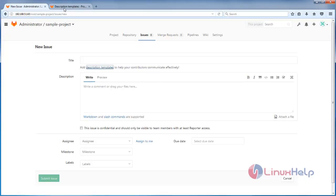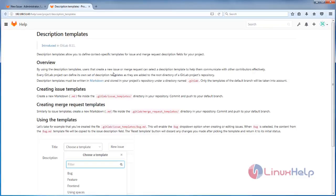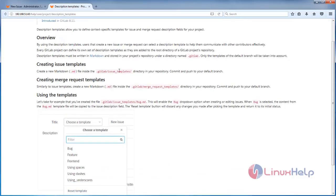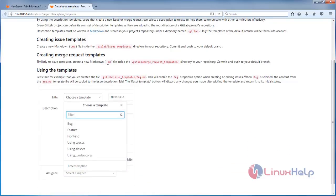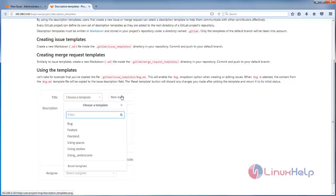Open this menu tab and here you can see information about the description template and how to create it. If you want to create a description template for a particular project, you need to create a specific directory under your project directory. Then you must create a file with the .md extension — which means Markdown — for example bug.md, under that directory. After creating the file you need to commit and push to your default branch, and then you can choose any template. The selected template will contain some content, and that content will be pasted into the description.